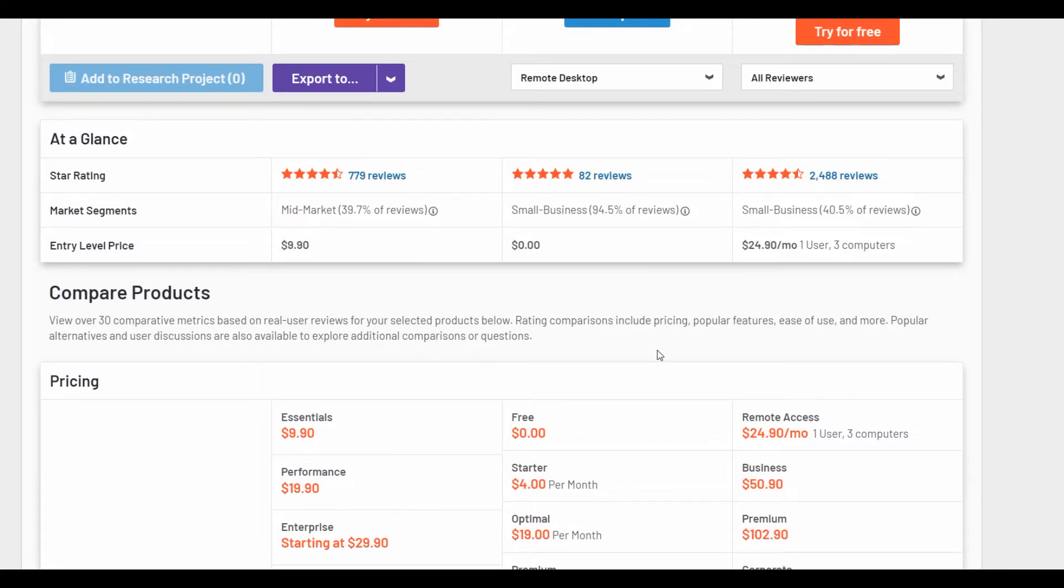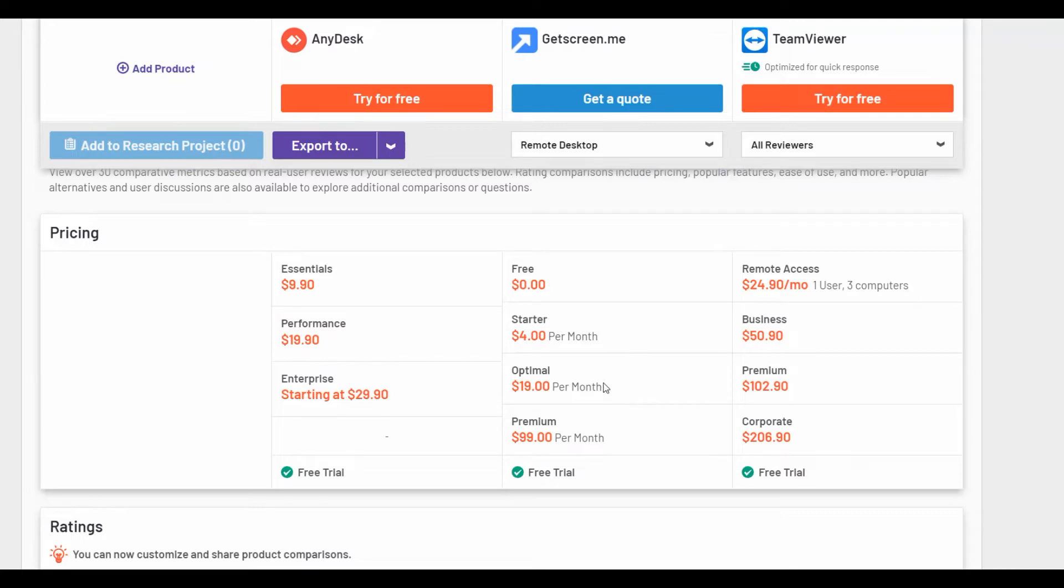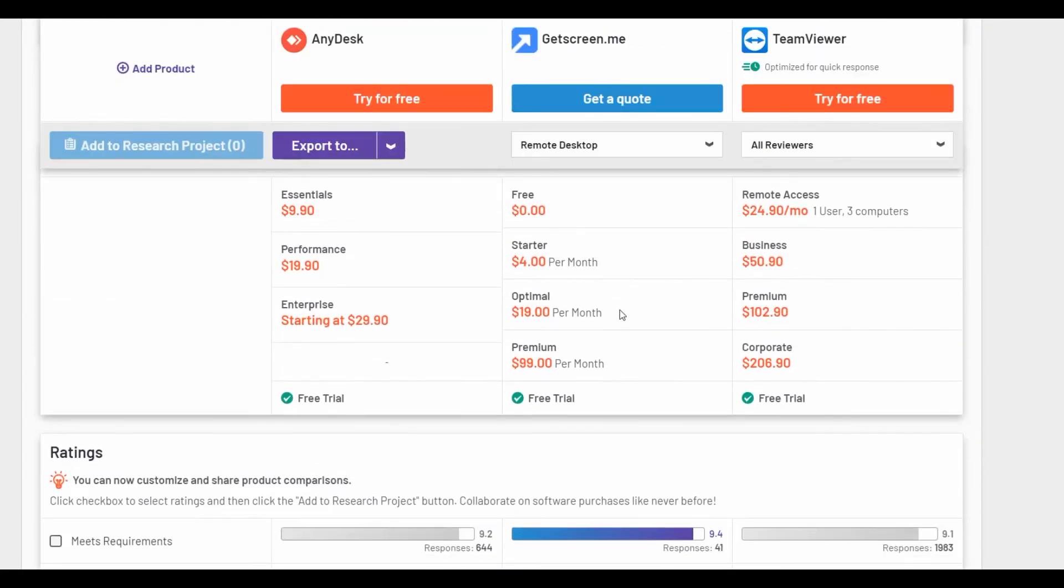Here is more information about pricing. You can see a few plans, free trial. You can compare the price of the services. You can see that GetScreenMe is a cheaper service from these three software.